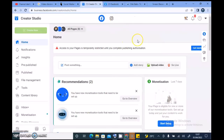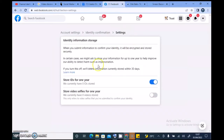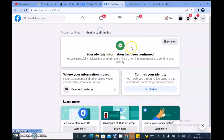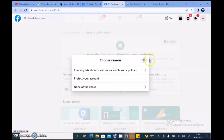Okay, what does it say? 'Publish authorization' — 'Store video selfie for one year.' We currently have zero videos stored. When you submit information to confirm your identity, it will be encrypted and stored securely. In certain cases they might ask to store your information for up to one year to help improve — but that is not the case here, I have this confirmed already. So what else do they want? 'Running ads about social issues, elections, protect your account, none of the above.'